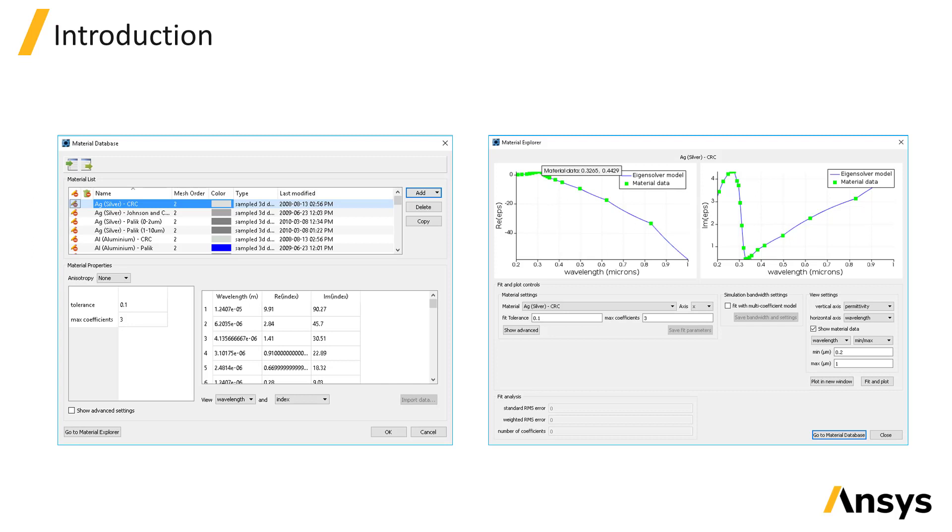Mode Solutions supports modeling of linear dispersive materials, as well as more complex materials including nonlinear, spatially varying refractive index, and anisotropic materials.